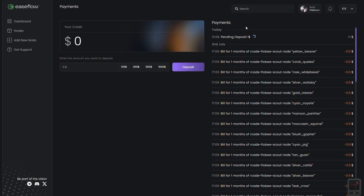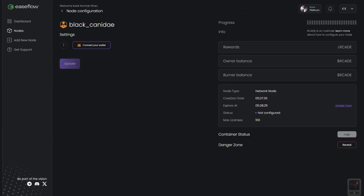Then, connect your wallet to the Easeflow dashboard. This links your licenses and prepares them for delegation.